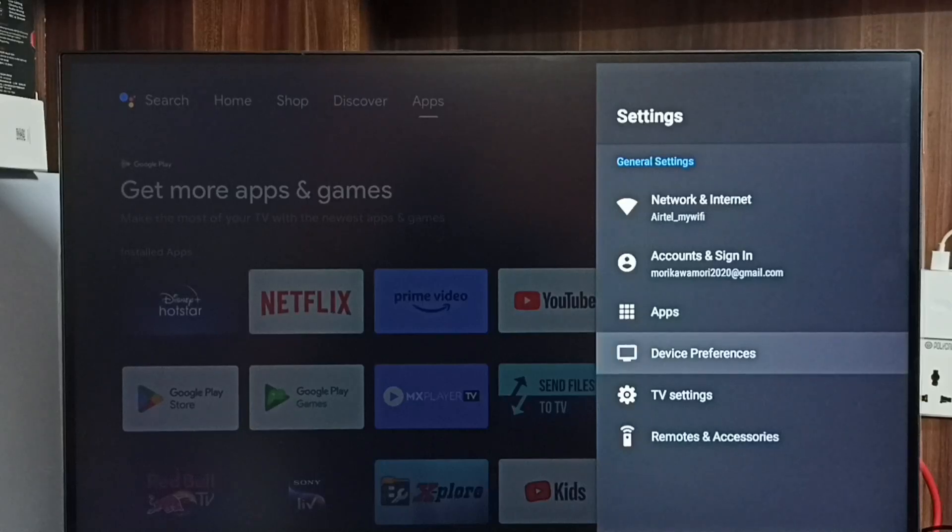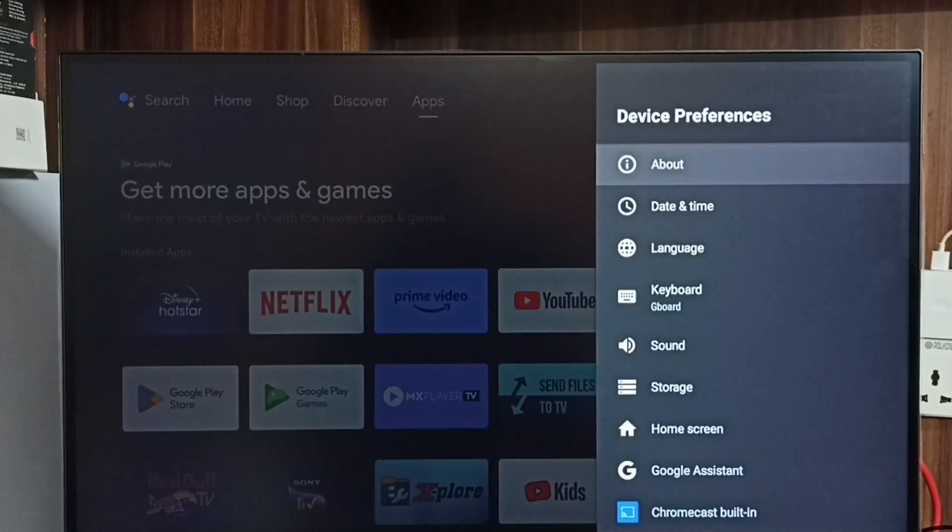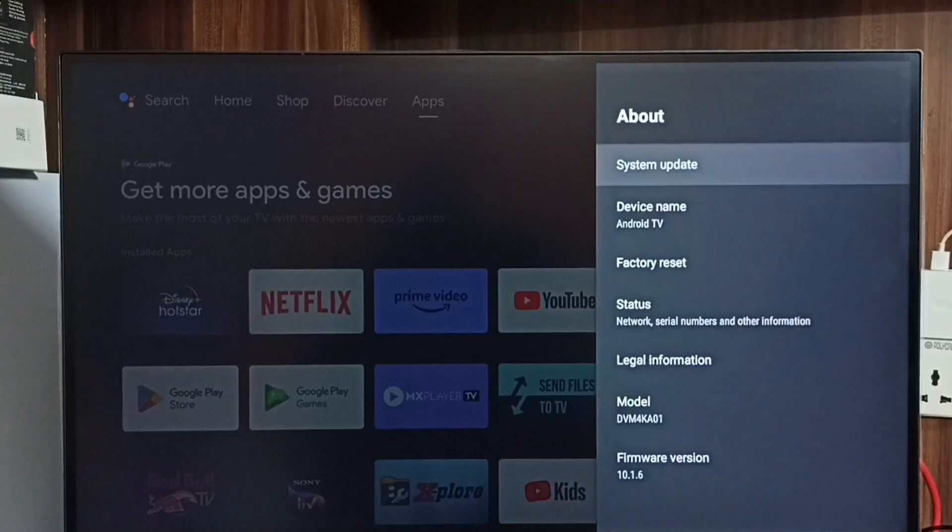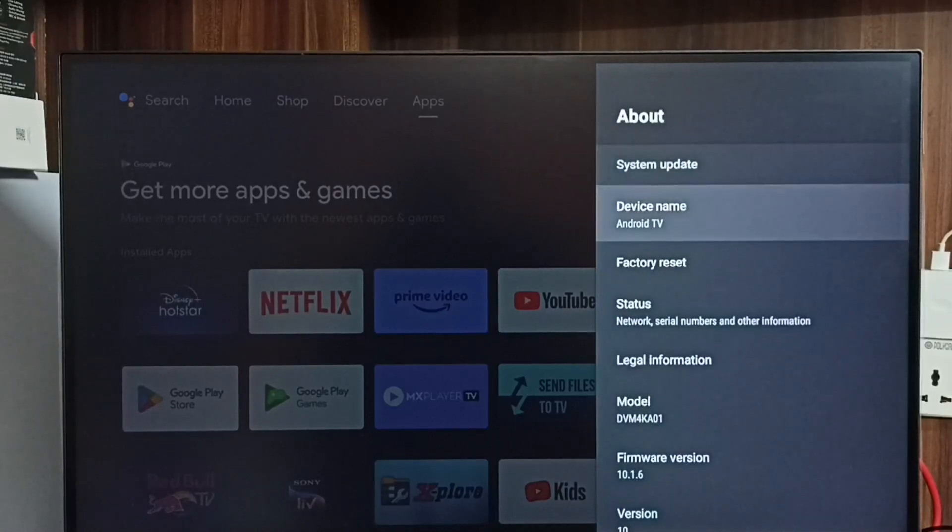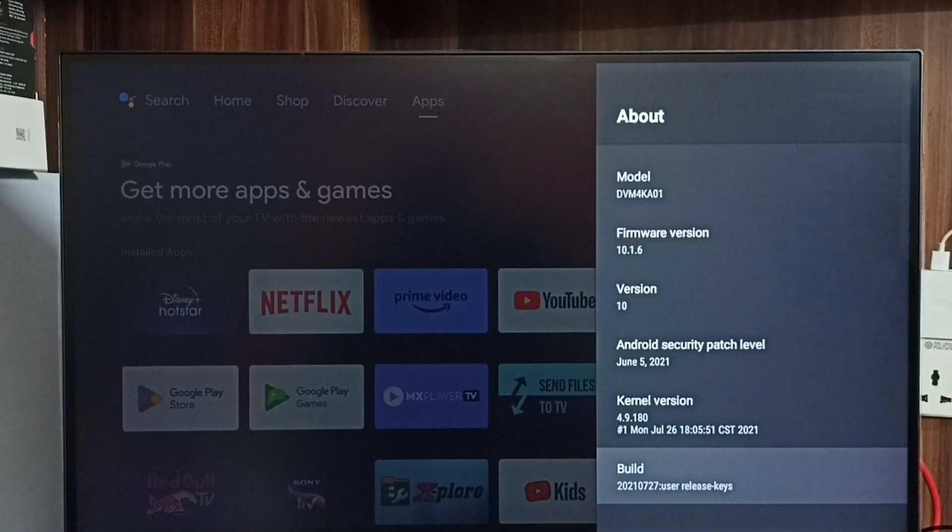Select Device Preferences, select About, go down and select Build. On Build we need to press the OK button on the remote seven times.